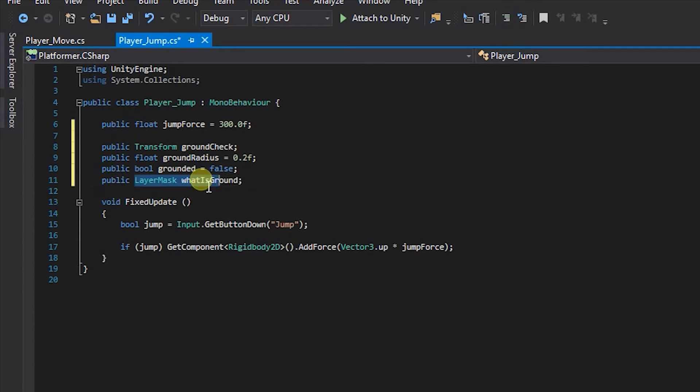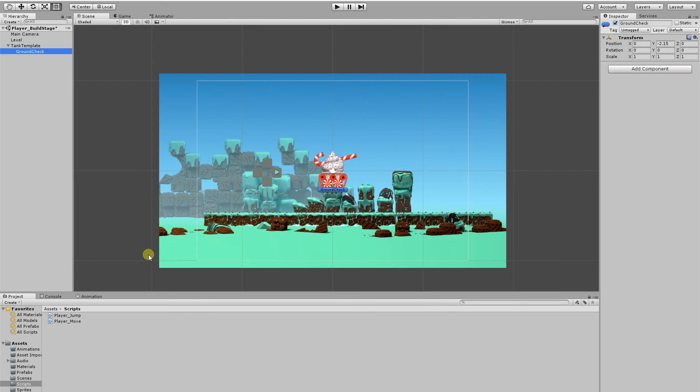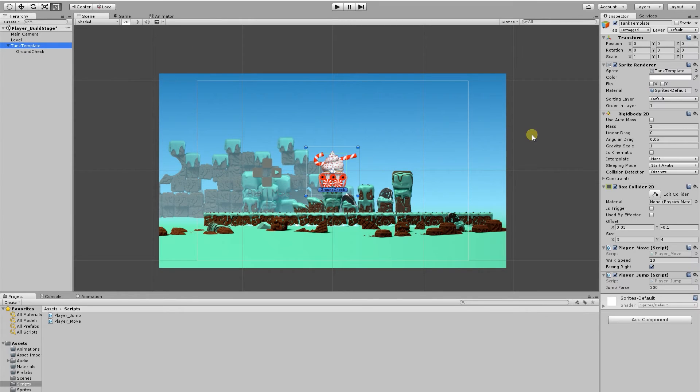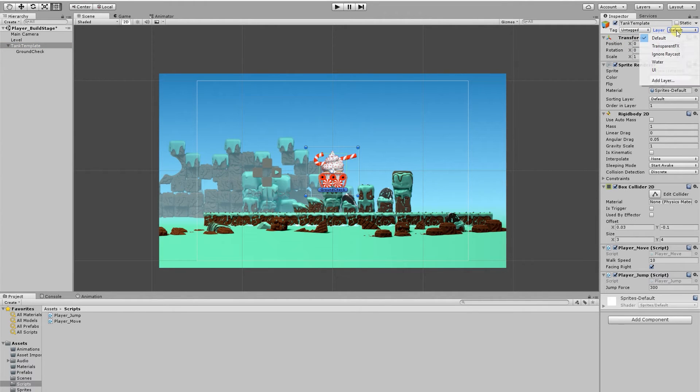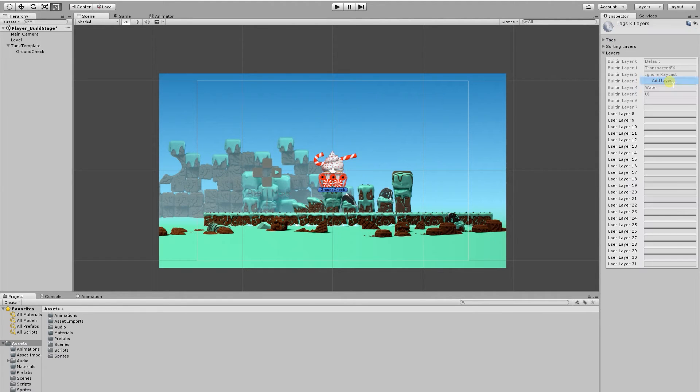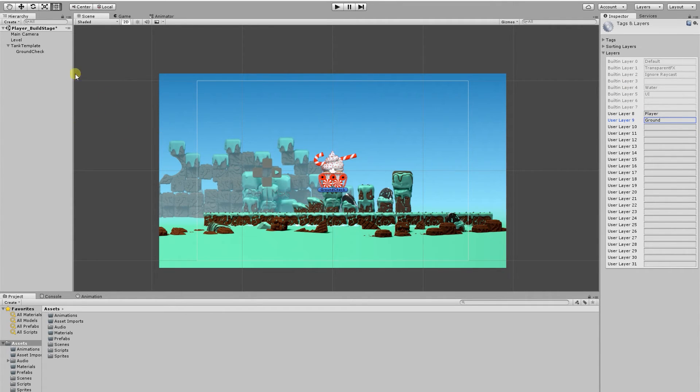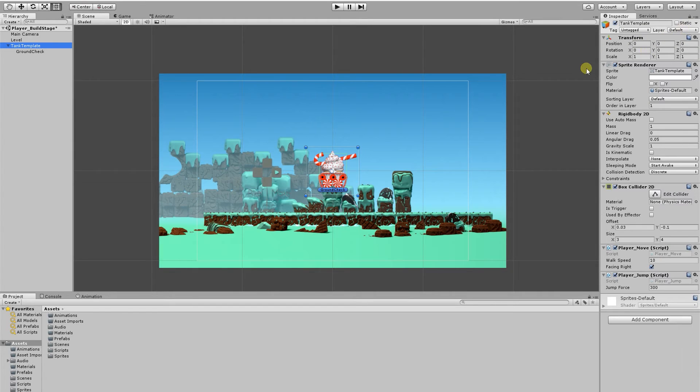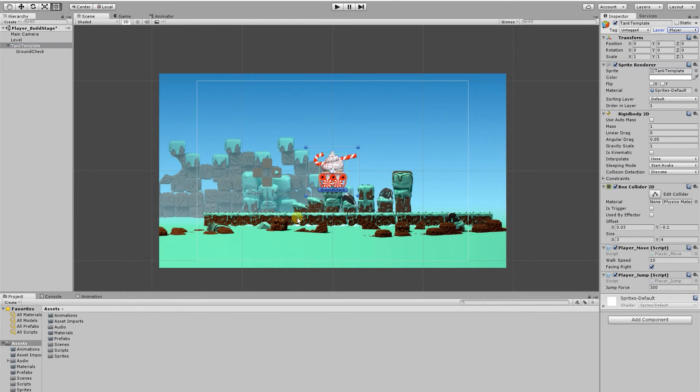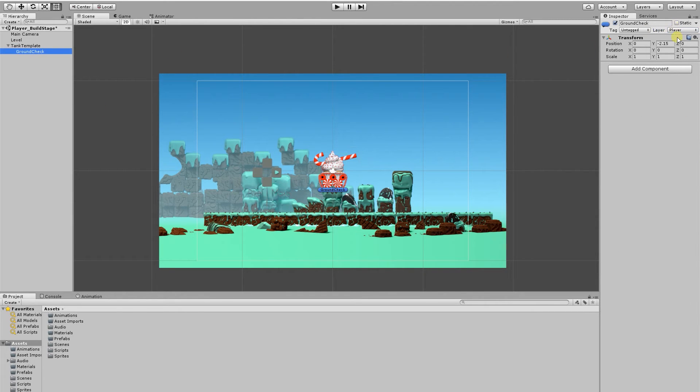What a LayerMask is, if we go back to Unity and for example select the tank and go to the top of the inspector, we have something here called Layer. It's currently set to the default layer, but I'm going to create two more layers. If I go to the bottom and click Add Layer, I'm going to create a layer called Player and I'm going to create another one called Ground. So I'm going to select the tank and set that layer to Player and I'm going to apply it to the ground check object as well, and I'm going to set the level to Ground.